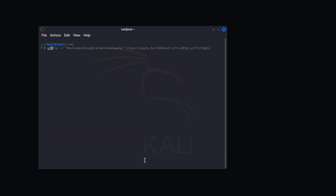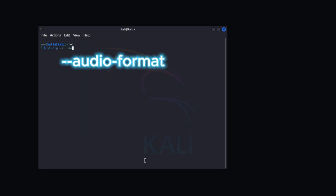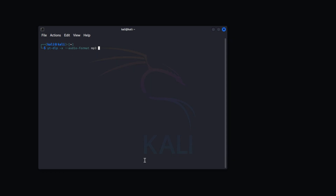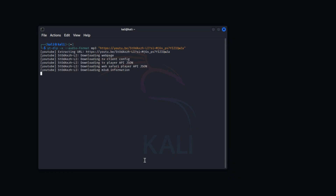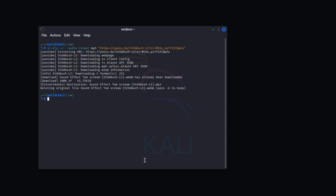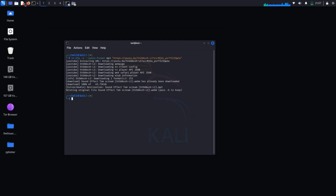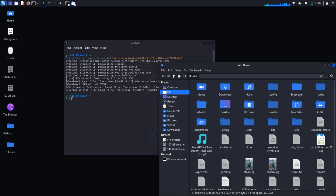If you want to download only the audio, use: yt-dlp -x --audio-format mp3 "[link]". You can also specify m4a or wav — ffmpeg supports almost all formats. Hit Enter and you'll see it downloaded as an mp3 file.